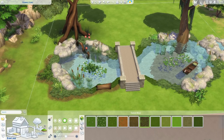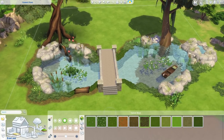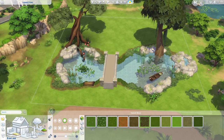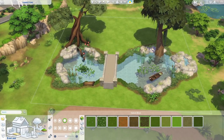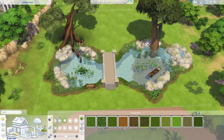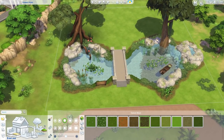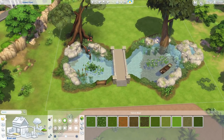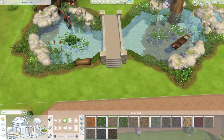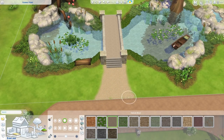Now I'm going to do a little terrain painting around the pond. I like to use different terrain paints and different softness levels of the brush and blend them together — I think this makes the terrain paint look more realistic.